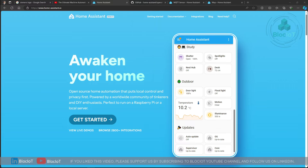Hello and welcome back to another video from the Block IoT. In today's video we are going to talk about smart homes and smart buildings, more particularly we are going to talk about Home Assistant, one of the most popular open source platforms for smart home and smart building projects. Since most Block IoT followers are industrial automation and industrial IoT professionals, let's quickly have a look at Home Assistant and what you can do with it.